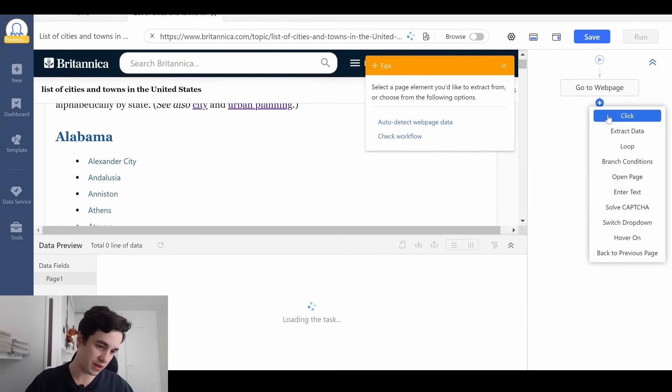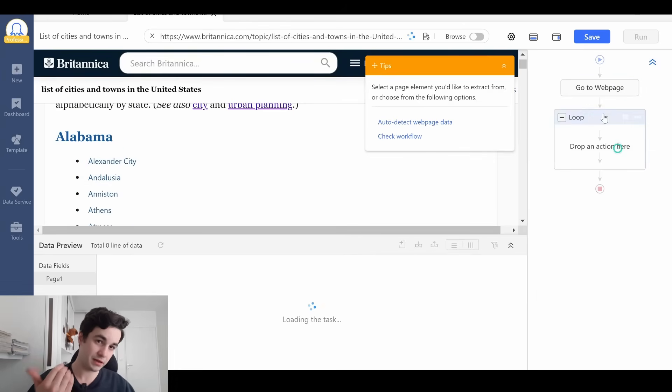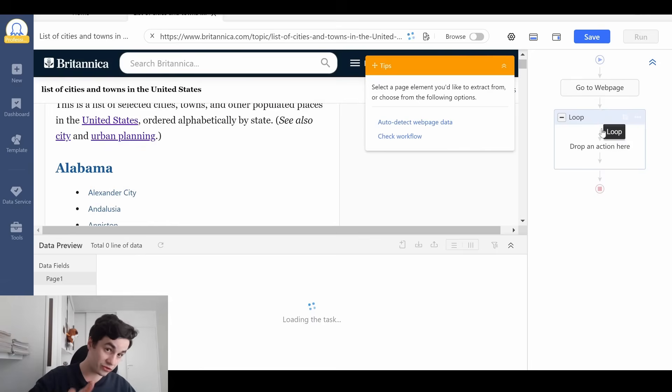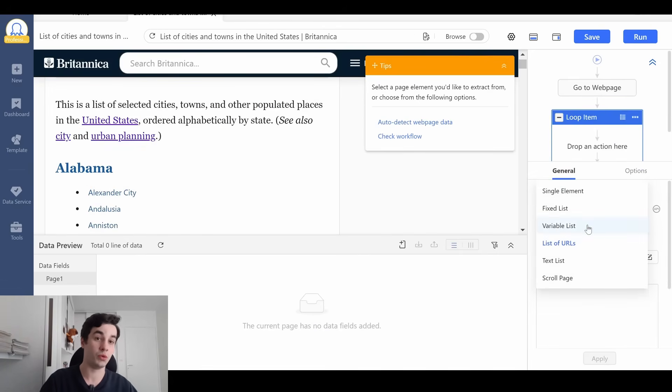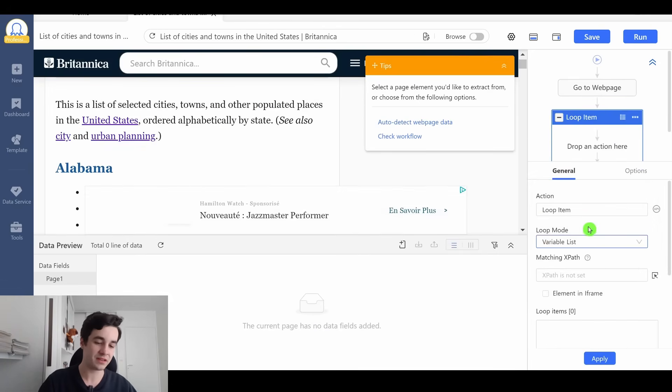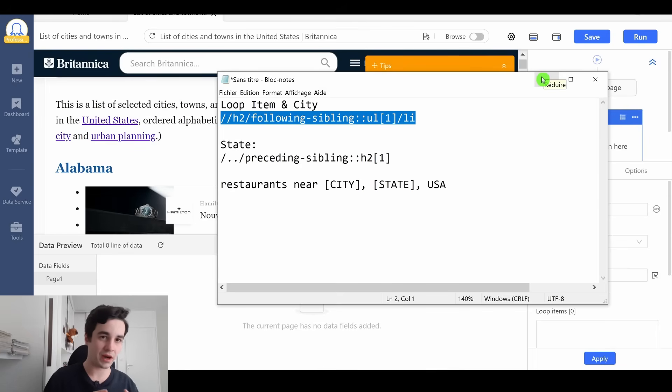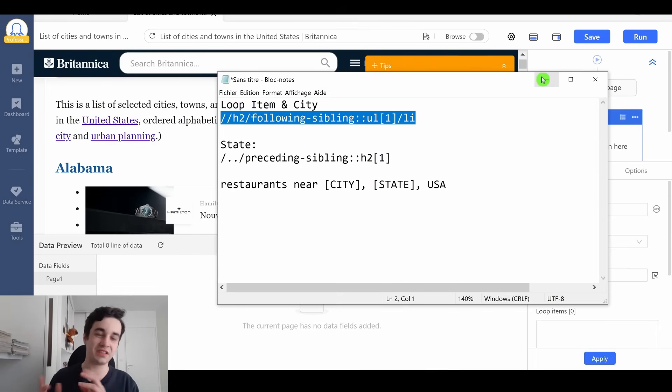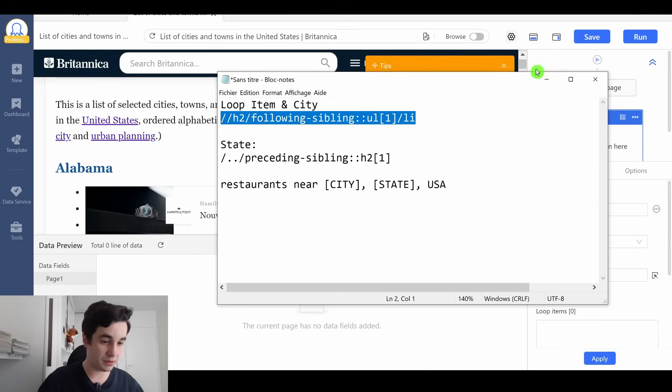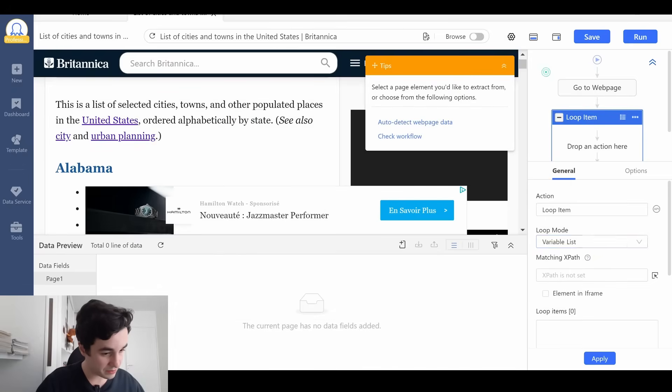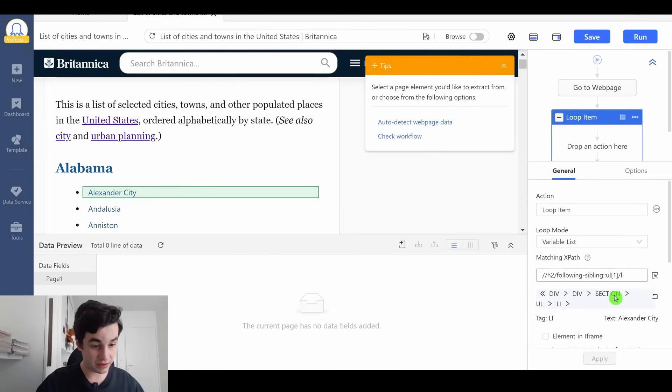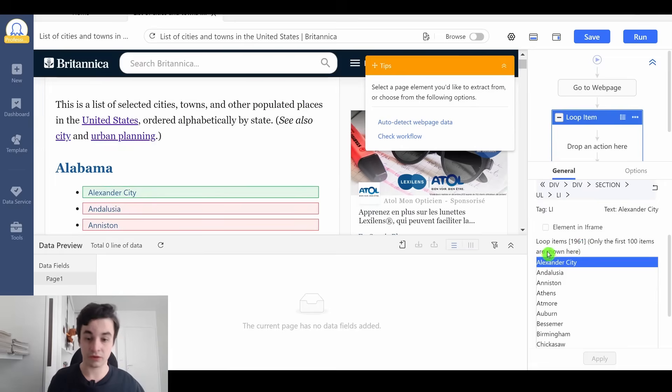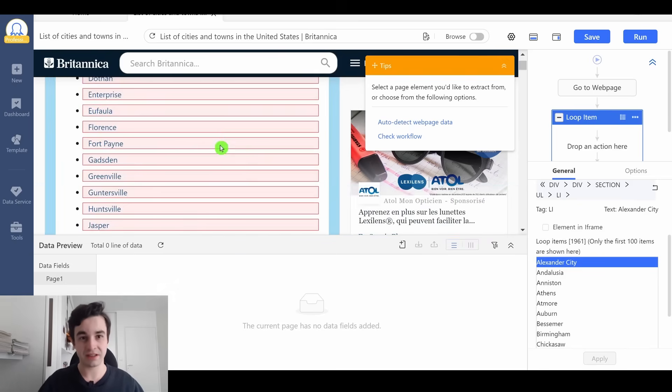So I click another step, I create a loop, I click on my loop, I switch the loop mode from list of URLs to variable list, and I copy and paste my XPath. We are going to find out how we end up with this XPath in a minute. I copy it, I paste it here, and I click on apply. As you can notice, I've got all of my cities.